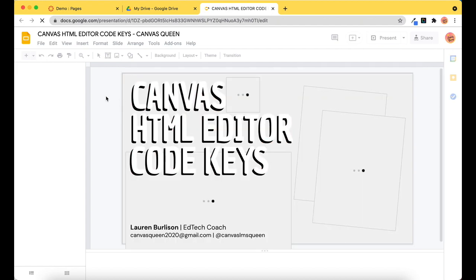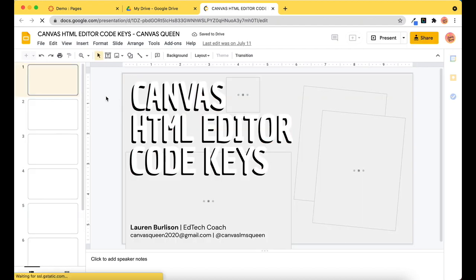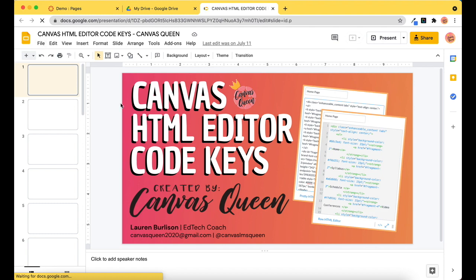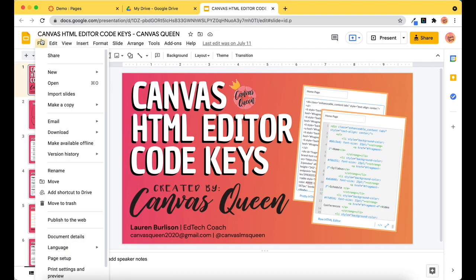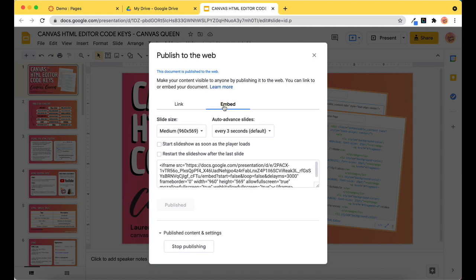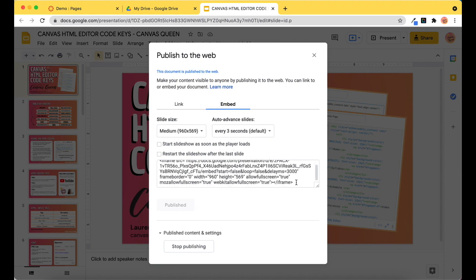And the first thing that I'm going to do, so I'm going to open it, let it load. So we'll go to File, Publish to the Web, and we're going to click Embed. So from here I'm going to grab the code and copy it.